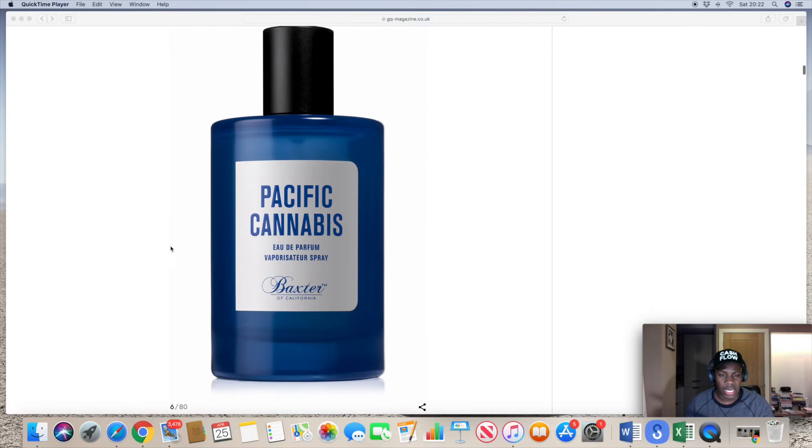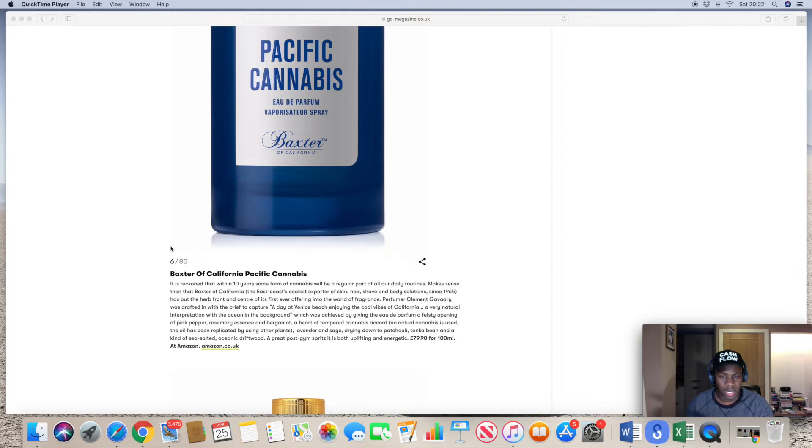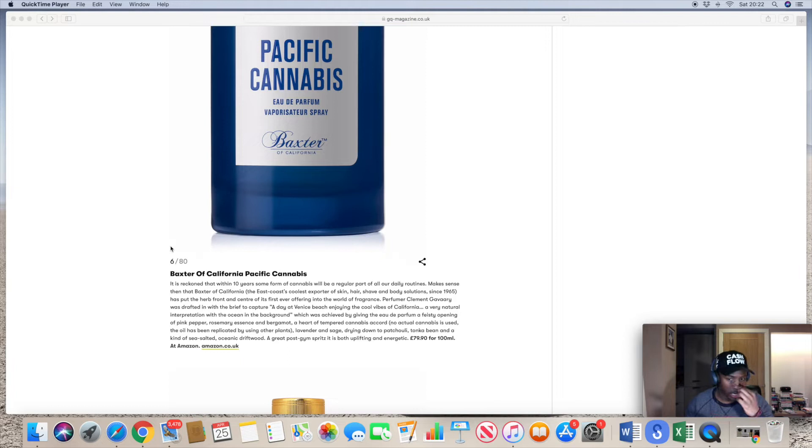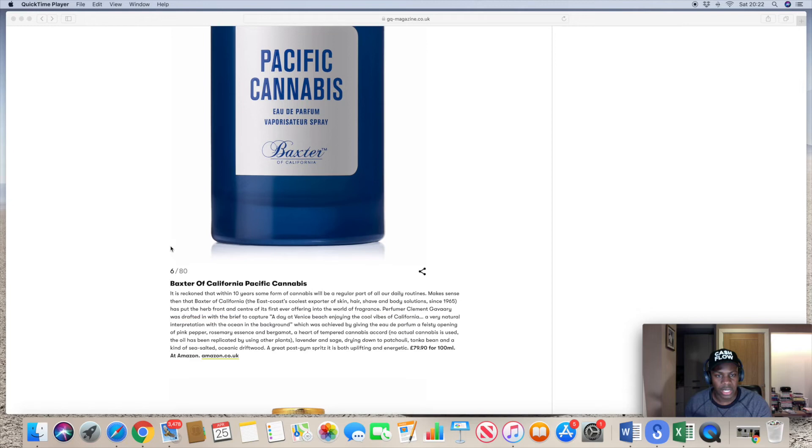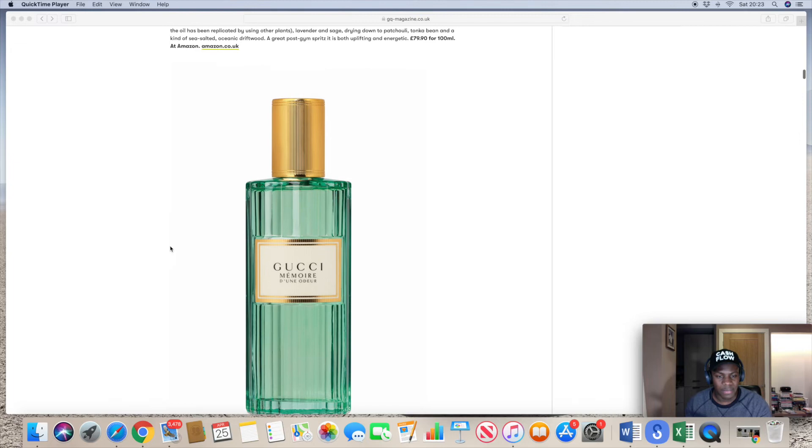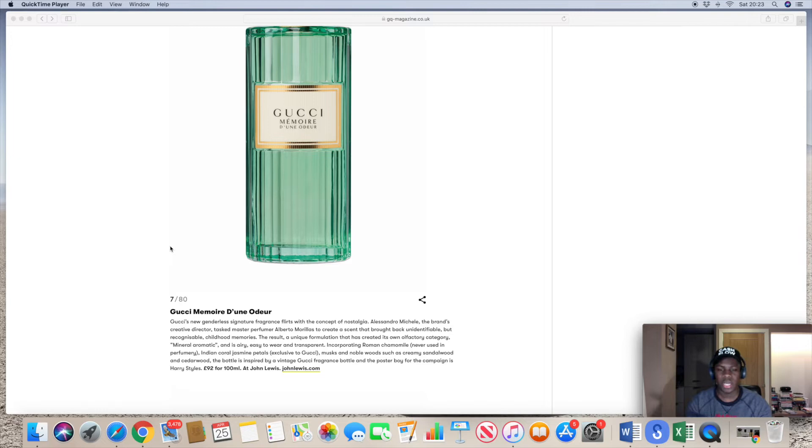Number six, Pacific Cannabis. The perfume vaporizer spray, I've never smelled this one in my life. I don't even know what this one is, I don't even necessarily know the house. Baxter of California Pacific Cannabis, let's see the note breakdown. No actual cannabis is used, the oil has been replicated by using other plants of lavender and sage, dried amyris, patchouli, tonka bean, kind of sea salt note. Okay, fair enough. Guys let me know if you tried it out.